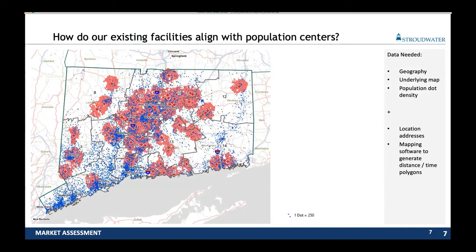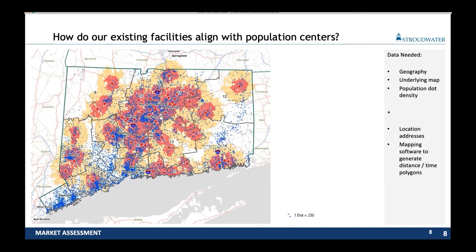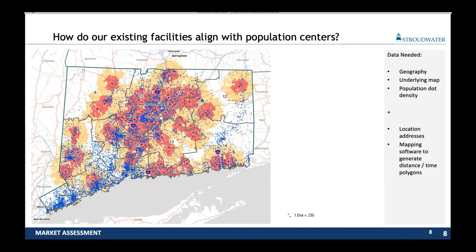We can then use mapping software to understand the distance or drive time from one of our locations — in this example a 10-minute drive from any one of the red crosses on screen. We see tremendous concentration in the center of the state, but there are a bunch of population locations that may be served by other providers. If this provider was interested in going into other population centers, this quickly tells us there's some opportunity in zone one, between zones three and four, and up north of New London in zone 14. We can also expand those drive times out further and ask: is there any place in the state where someone cannot get to our facility inside of 30 minutes?